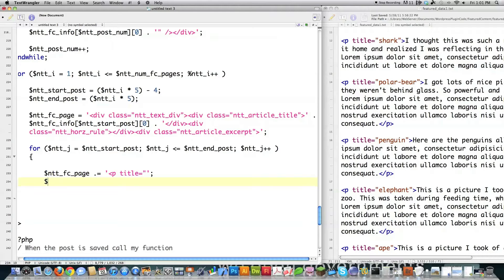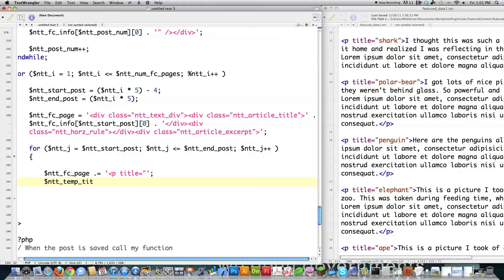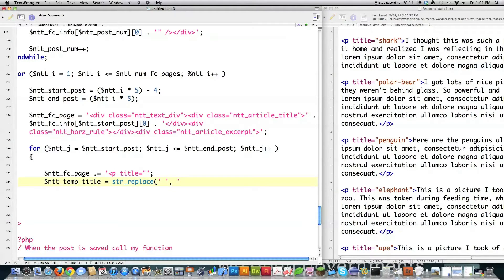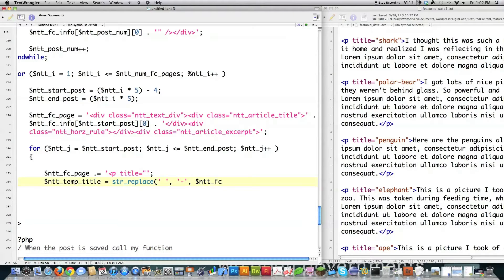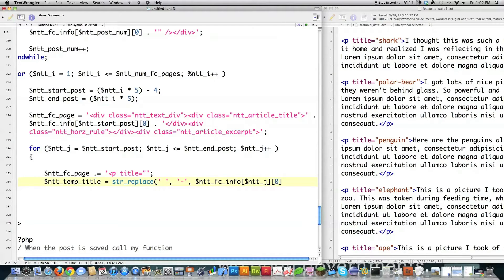I'm going to replace all the spaces in the title with dashes. So that's pretty easy to do. Create title. Do a string replace. Then I'm going to replace the spaces with dashes. Just did that. And what do I want to do that for? I want to do it on fc_info, which is the title in the array. Underscore j. And the zero index for that is the title.